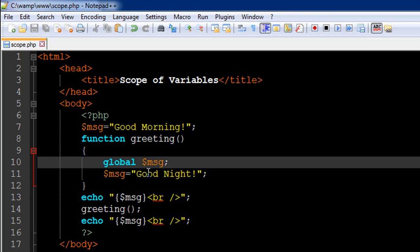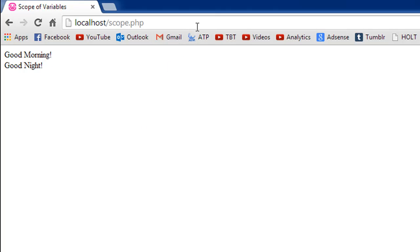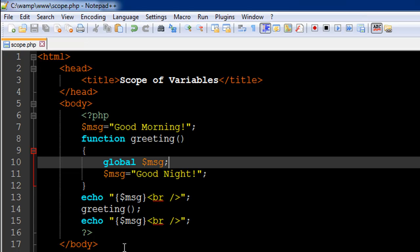Now when we assign the value 'good night', we won't be assigning it to a variable local to the function — instead we'll be assigning it to the one created on line number seven. That's perfectly legal. I'll go to my browser and refresh it, and there we go — we see 'good morning' and 'good night'. So we can change values of variables outside a function from within a function if we use the global keyword. That's it for this tutorial. See you in the next video where we'll discuss something interesting again. Subscribe if you haven't already — take care.